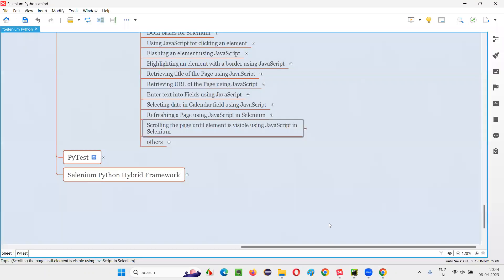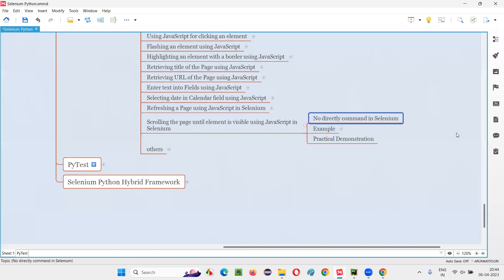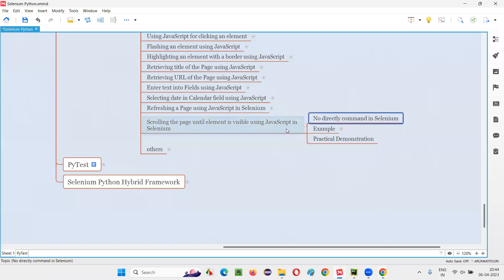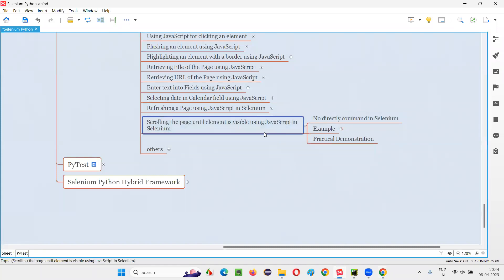How to do that? There is no direct command in Selenium. In Selenium WebDriver, we don't have any direct command from the Selenium library to scroll the page until the required element is displayed. So for that, since there is no direct command, we have to write some JavaScript code. We have to run some JavaScript code from Selenium automation so that scrolling the web page until the required element is visible is possible.